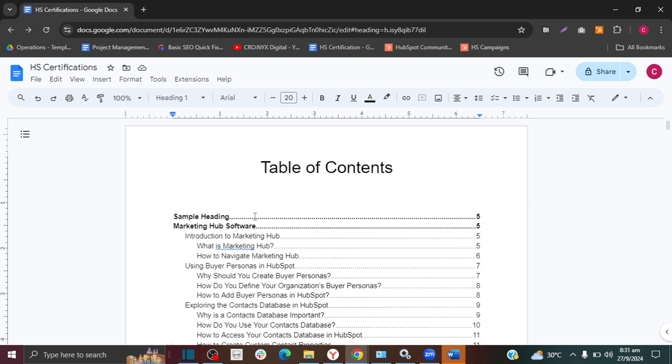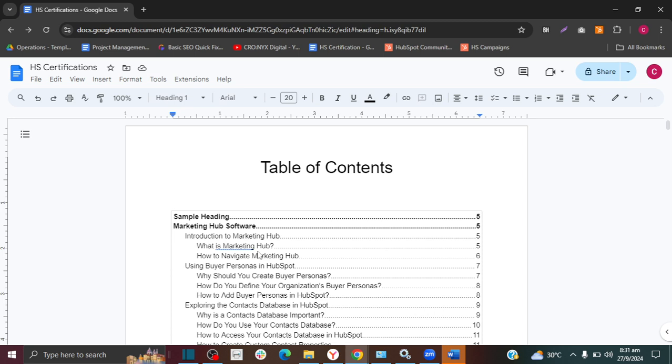You can update your table of contents, just check to make sure all the headings are there, and you can remove anything that shouldn't be included. You can easily change the style of your table of contents.